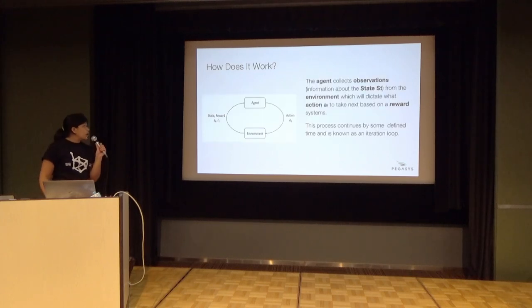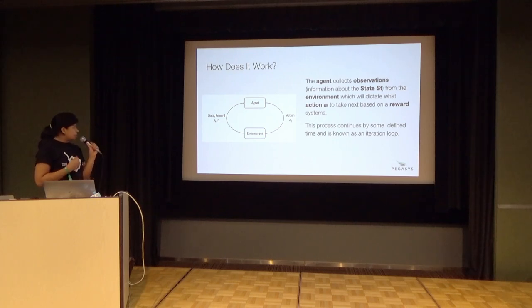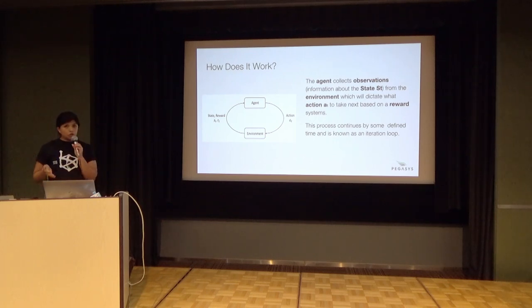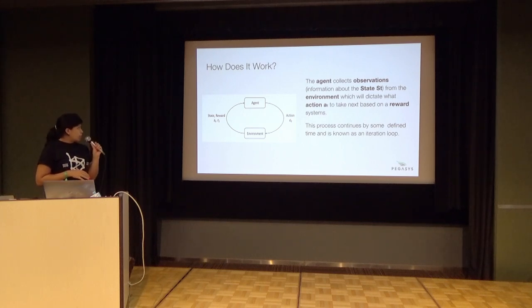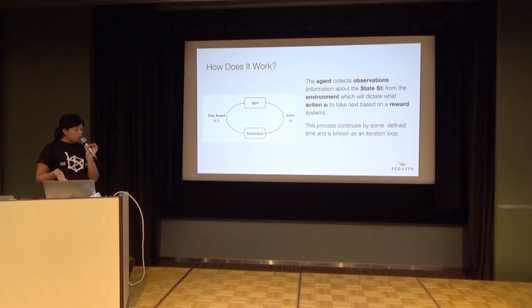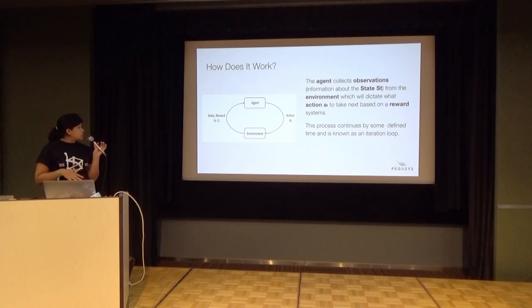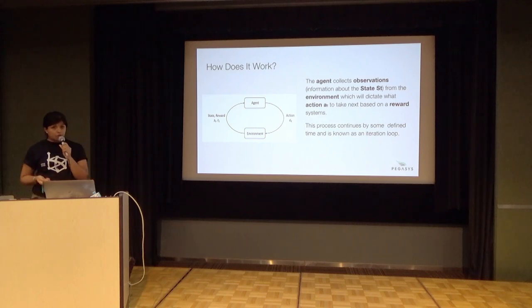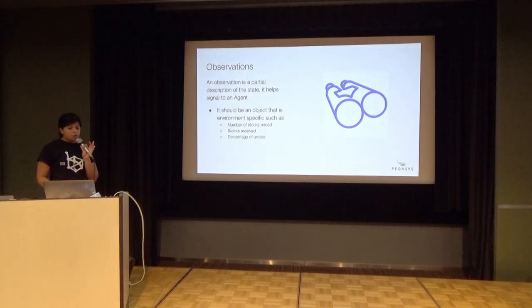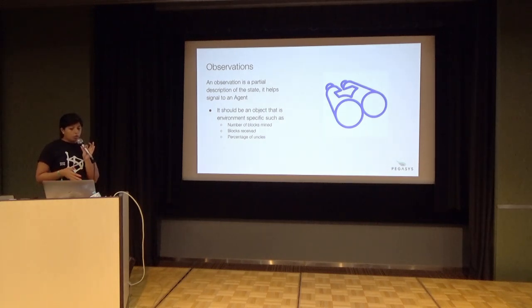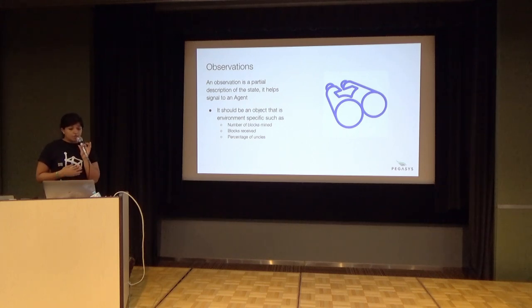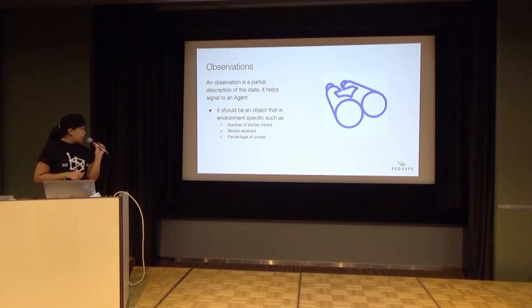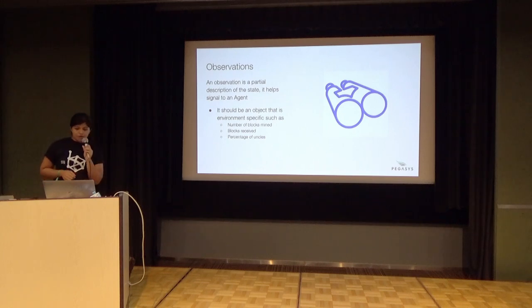You have this loop where an agent collects observations in the environment - partial information on the current state. Then you have actions that you can take which return a reward based on those actions. The process continues in a loop where you keep iterating through different actions and states. What are the different observations you can get in our protocol? We're looking at the number of blocks to mine, the number of blocks received, the percentage of uncles - feeding that information into the agent so they can learn the impact of their actions.